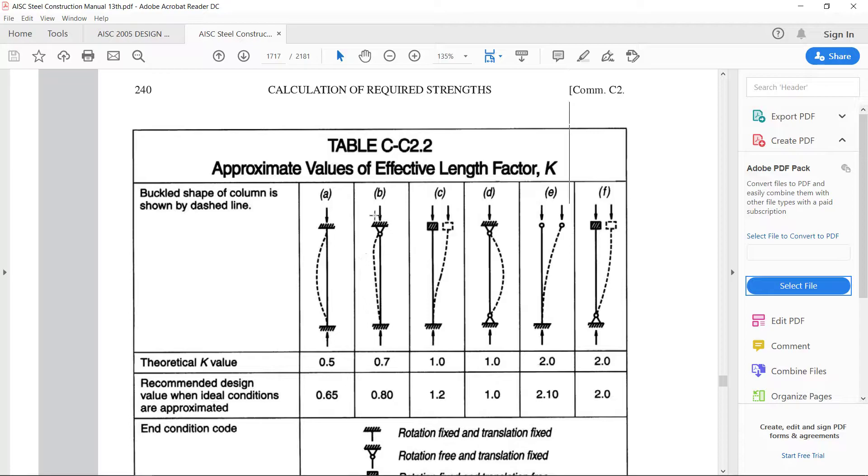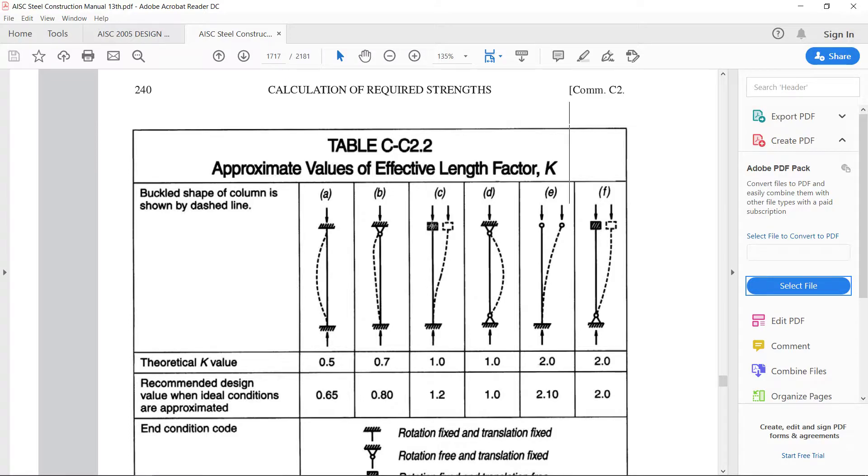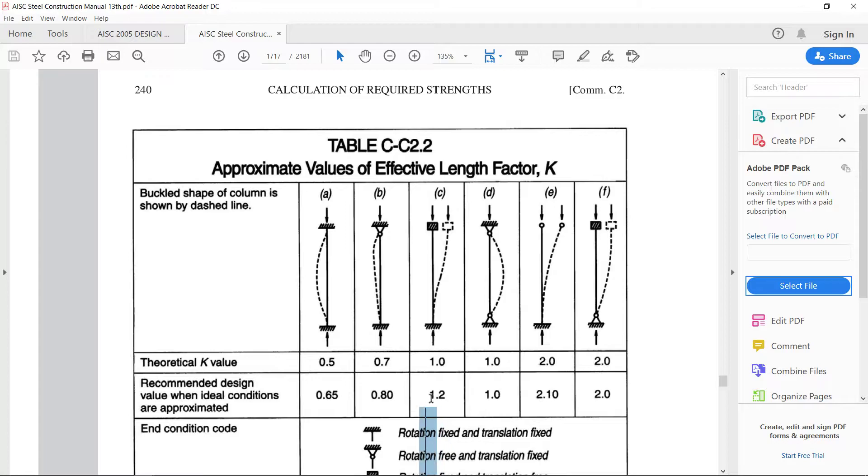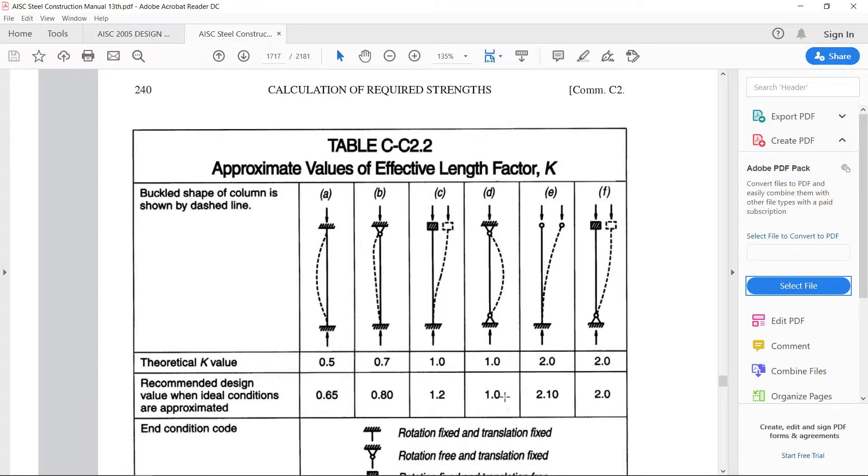If one end is a pin, another one is fixed but there is a sway then the value of K will be 1 but the recommended value is 1.2. The fourth case is when both ends have pin connections then the recommended value is 1.0. The theoretical value is 1.0 and the recommended value is also 1.0.